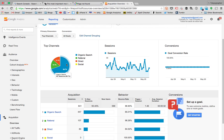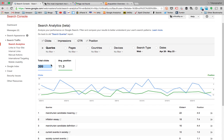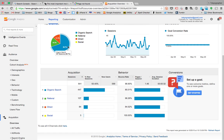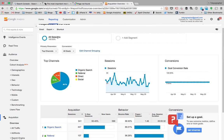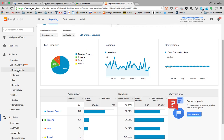My organic traffic is 447 — very close to the approximately 400 clicks the Search Console is telling me. I'm getting 100 visits through referral (links in blogs and YouTube) and 84 direct visits — people actually typing the URL or using bookmarks. I'm kind of surprised because I haven't uploaded any content recently but I'm still getting 84 visits. Let's see where these people are coming from.